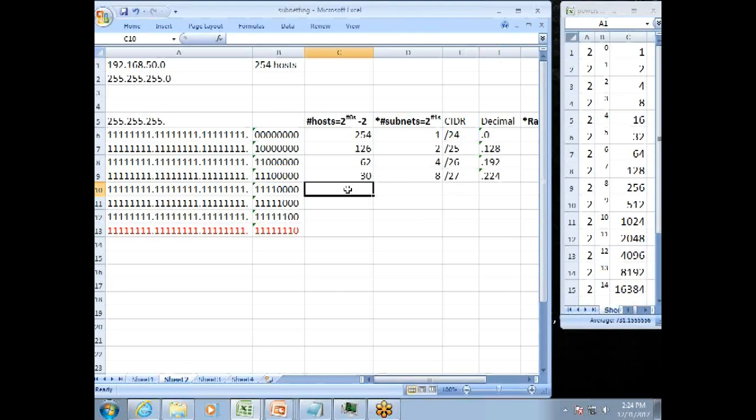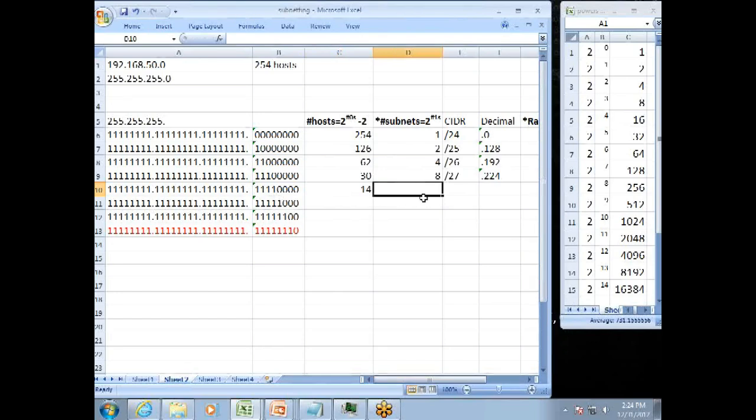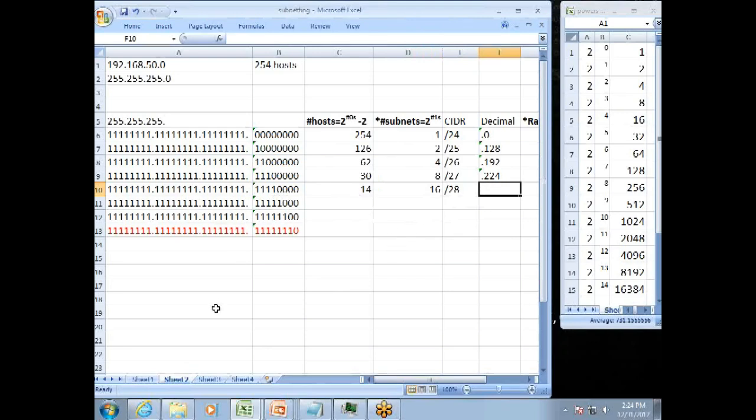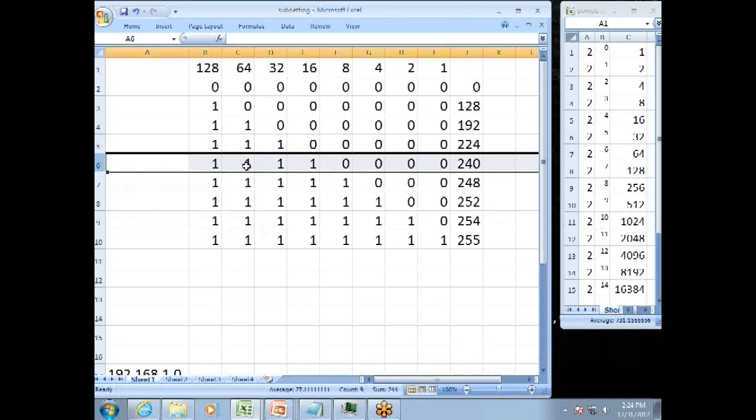Moving down to the next one. We have four 1s and four 0s. Number of hosts, 2 to the number of 0s. 2 to the 4th is 16. Minus 2 is 14. Number of subnets, 2 to the number of 1s. 4 1s, 2 to the 4th is 16. My CIDR value, 24, 25, 26, 27, 28. Again, that CIDR value is the total number of 1s in the subnet mask. And my decimal, four 1s. Jump back here. Four 1s, 128, 64, 32, 16 is 240.